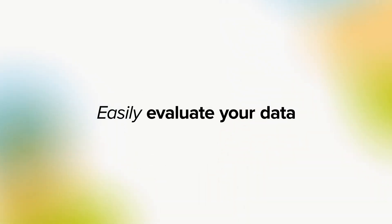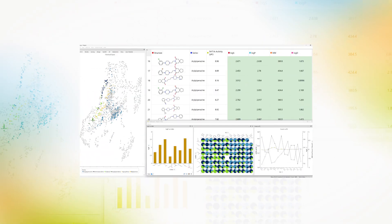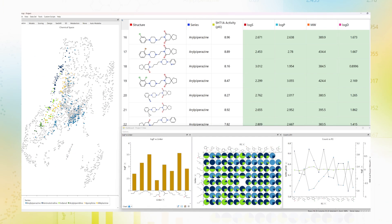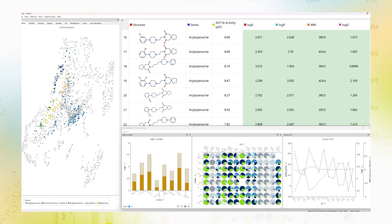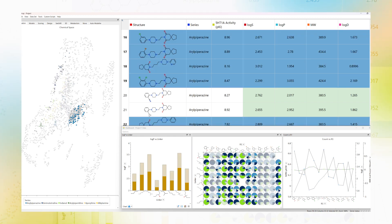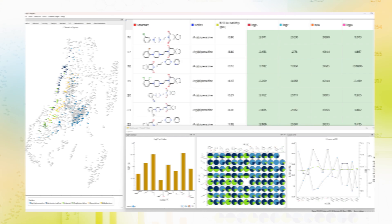Easily evaluate your data with smooth access to your databases, a wide range of interactive visualizations and innovative analysis features.